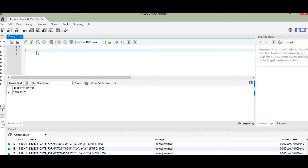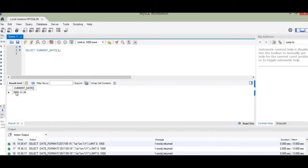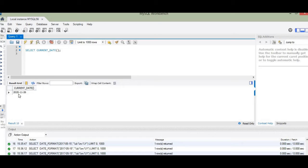Let me do that. As I execute this command — SELECT CURRENT_DATE — by clicking the flash-like symbol, it will show me the current date in year-month-date format. That is, the year 2020 is shown first, followed by the month 11, and the day 26 at the end. So the current date displayed in the output table is 2020-11-26.